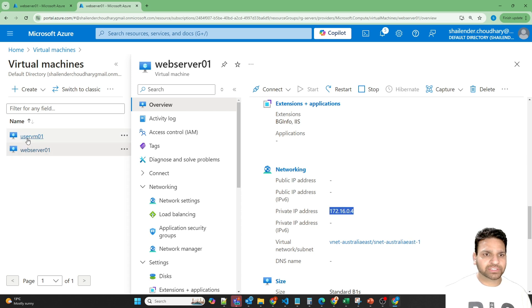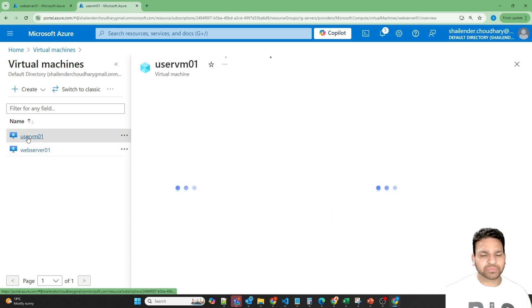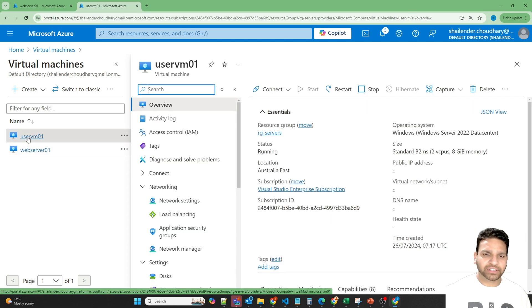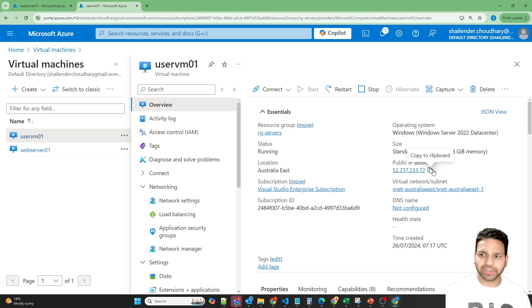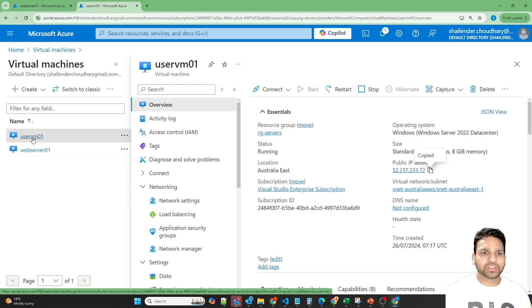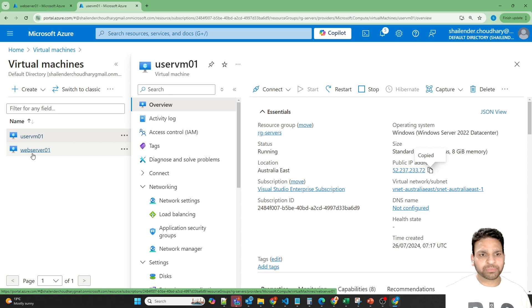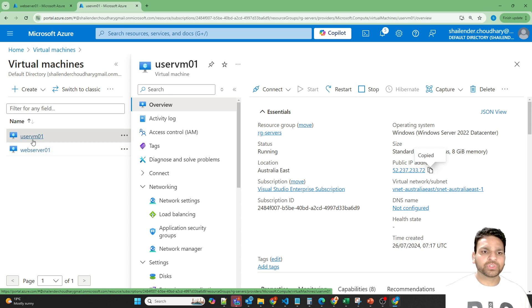Another one is the user VM. It's for the internal user, though I have assigned the public IP address to this virtual machine so that I can check whether I can access the private IP of the web server in the URL from user VM.